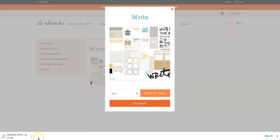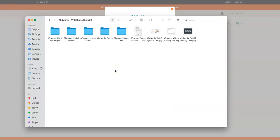You'll see that it's downloading as a zip file to my computer and I'm going to open that up and drag it off so you guys can see it here.